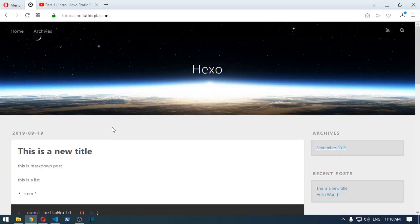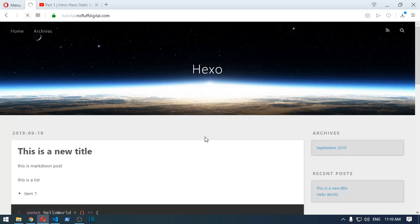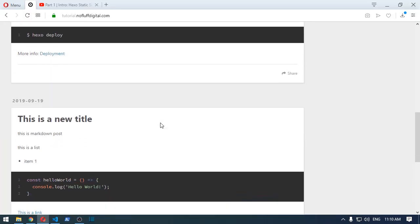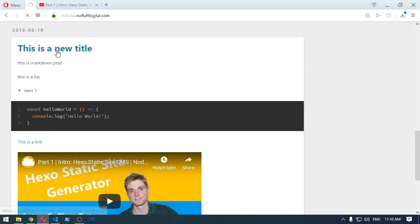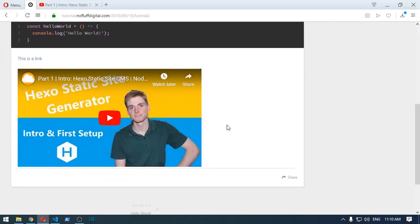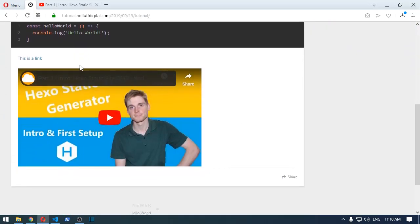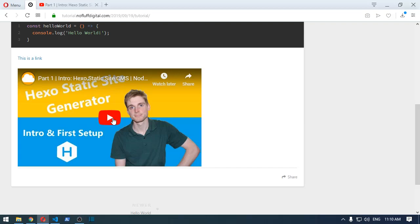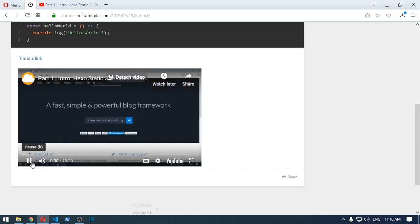Wait for that to build. Okay, so that should have built by now. If we refresh, go to our blog post and you can see that Hexo hasn't changed it, so it embeds it pretty much perfectly and we can leave it as is and it should work.